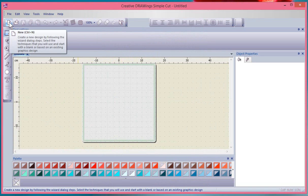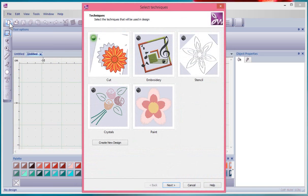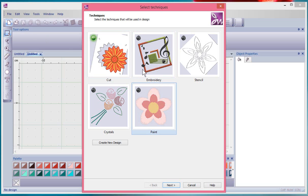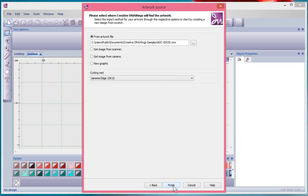If I say New again, I'll start a second new design and again I'm given the option for selecting techniques. Now if I didn't say Create New Design sort of quickly like that and went Next instead, it brings me to the opportunity to choose an artwork source.